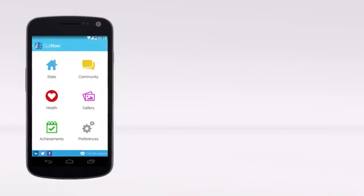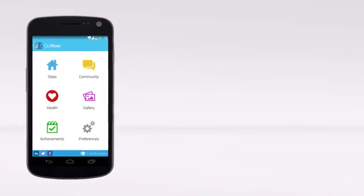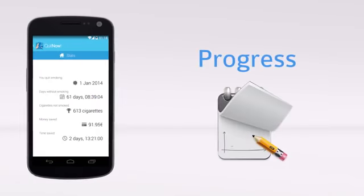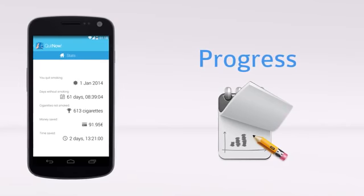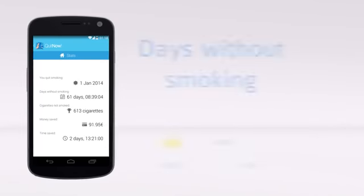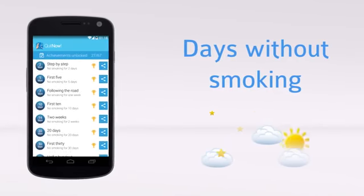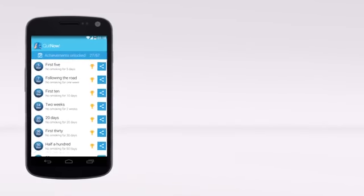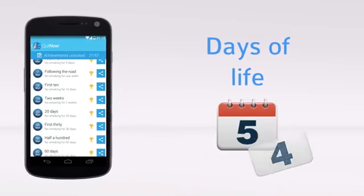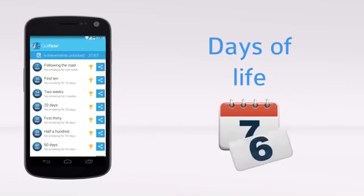At any moment and in real time you will see your progress. The days without smoking. The days of life you have saved.